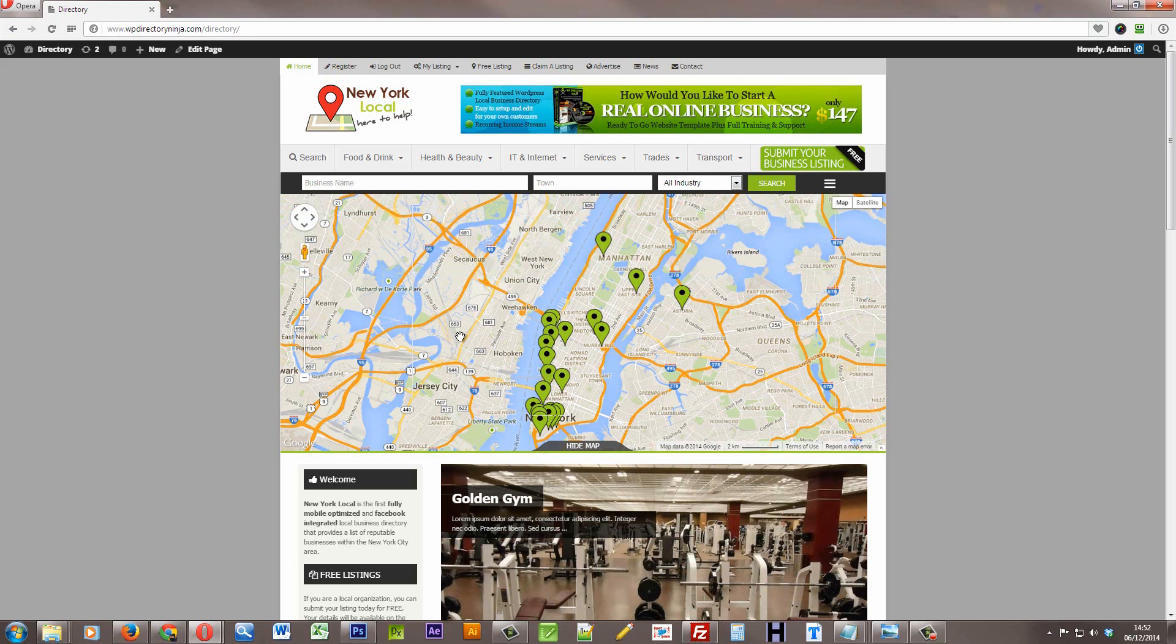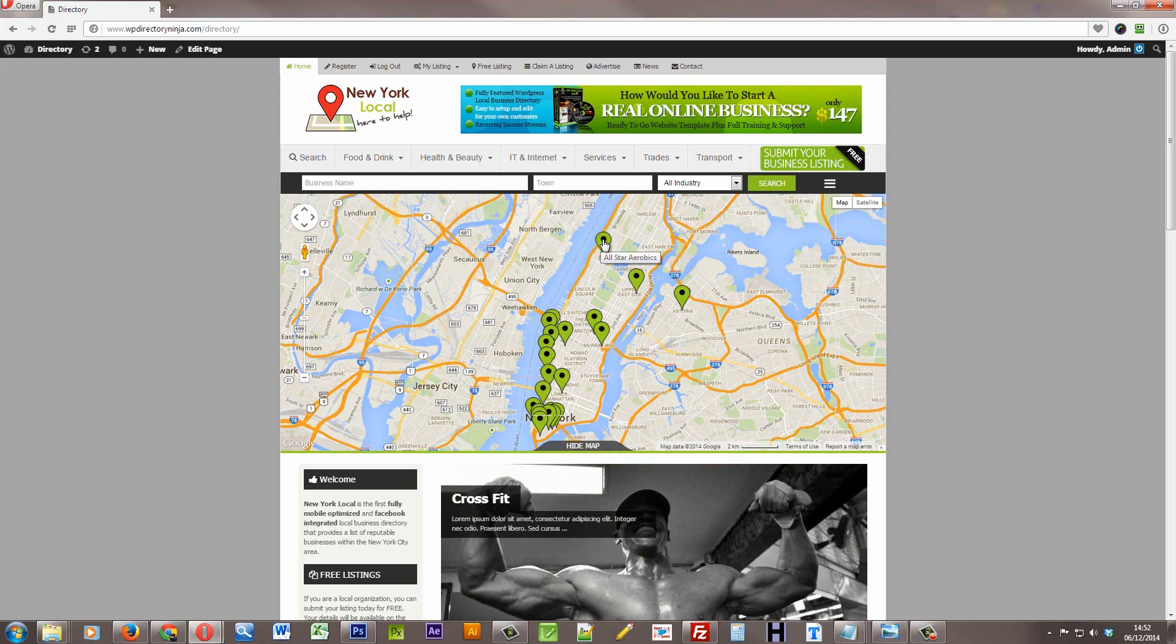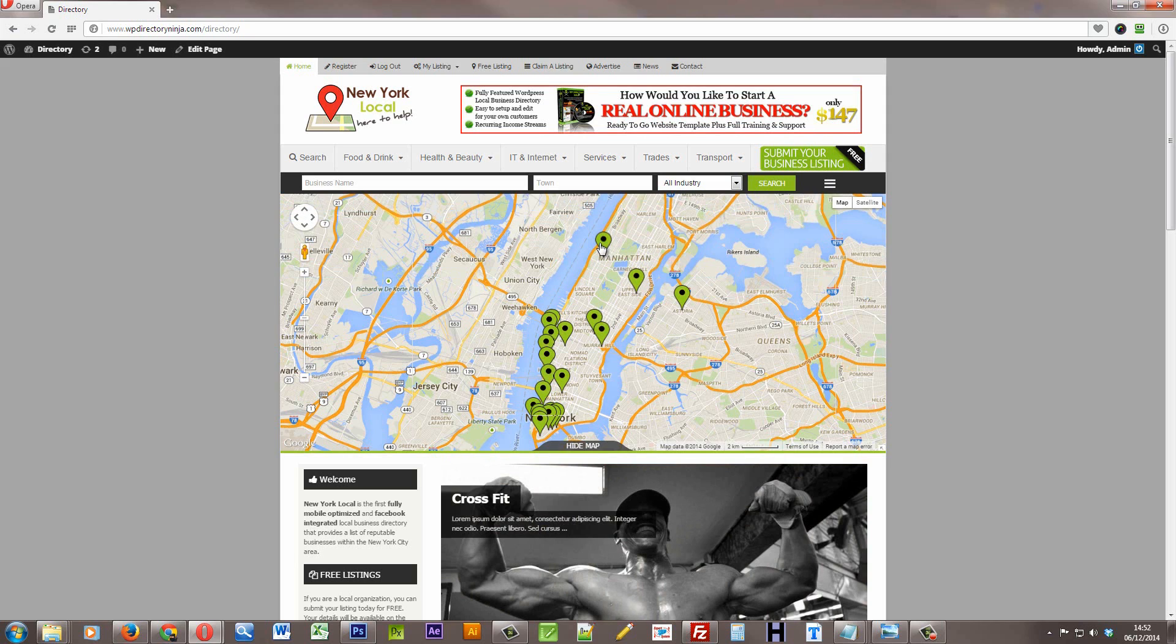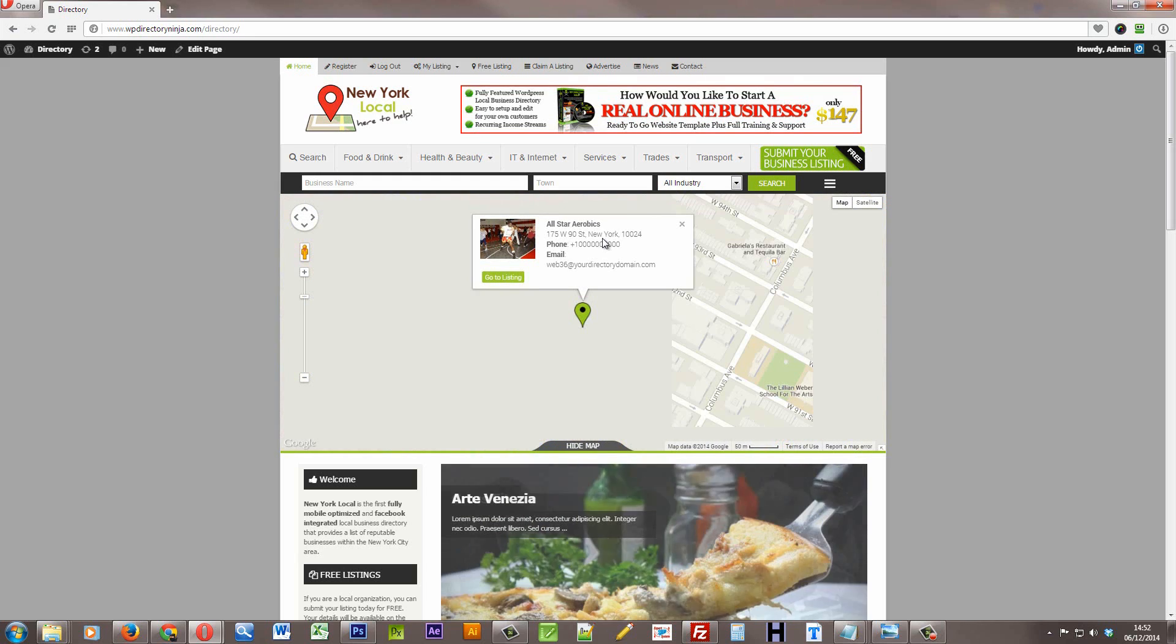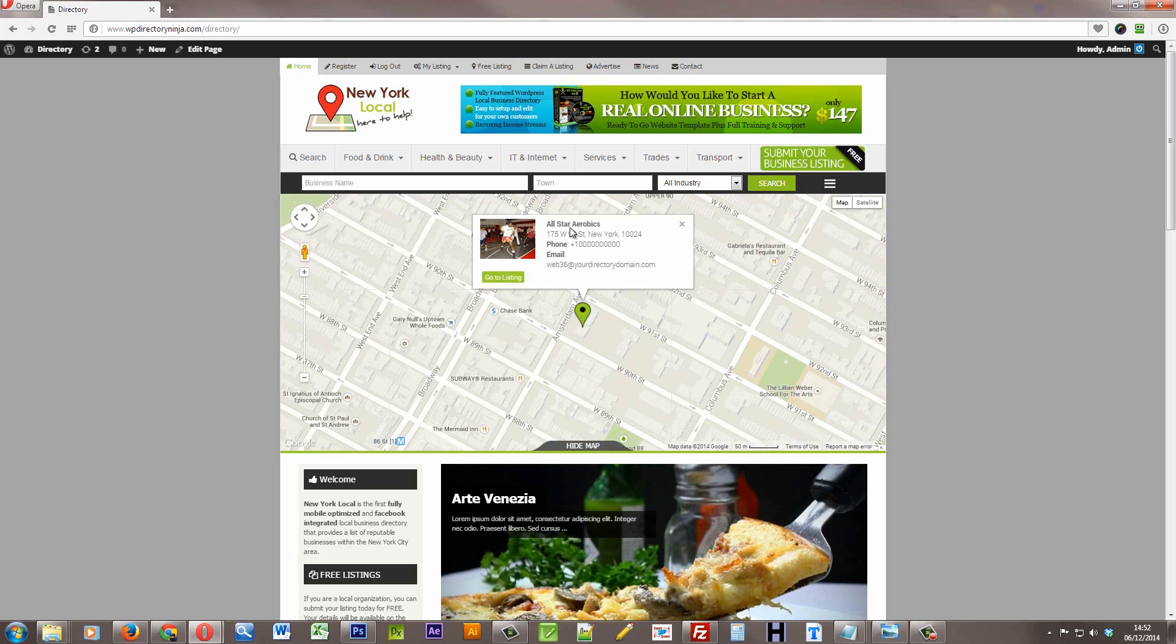And the map itself, each listing has a map pin, and the map pin can be clicked on. It will then zoom in further on the map, and we'll have a few more details.